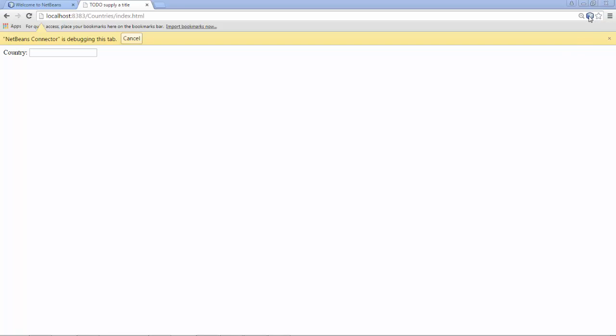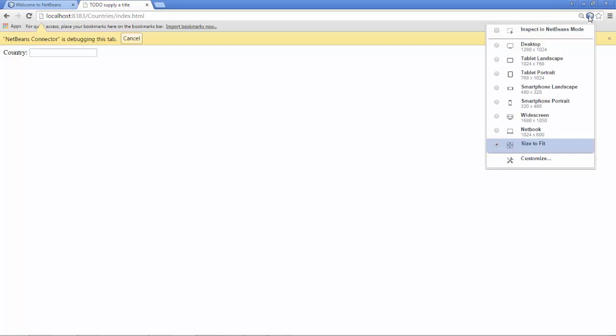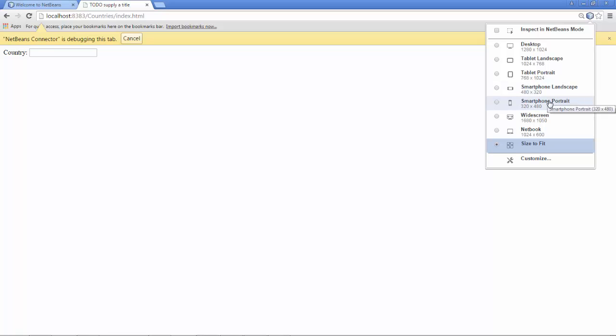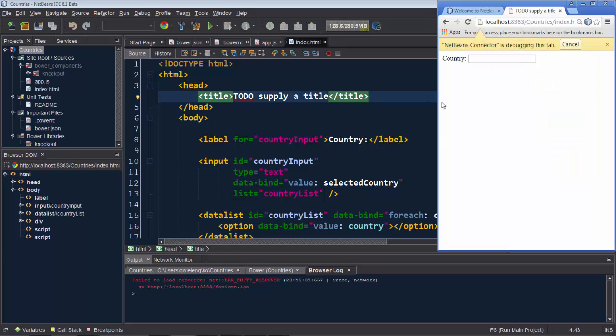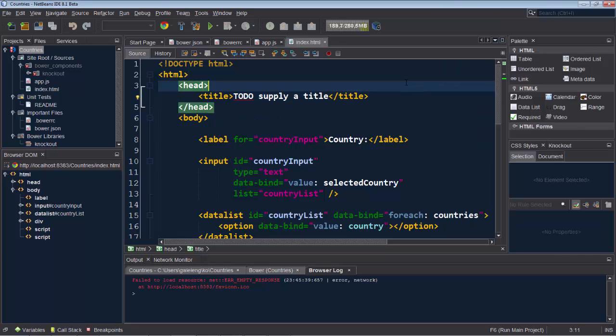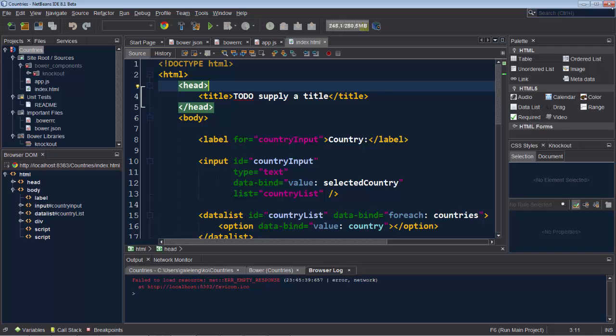First thing we can do with this NetBeans icon is we can say let's change the size, the resolution of the browser window to be in this case Smartphone Portrait to make it a bit smaller so that we can place it right next to our NetBeans IDE.